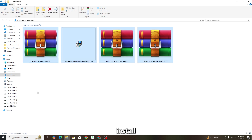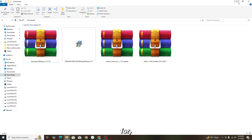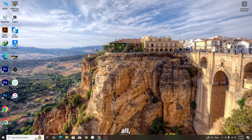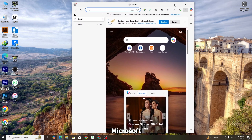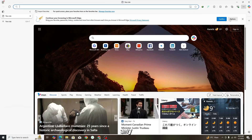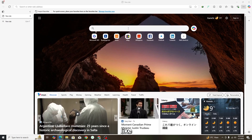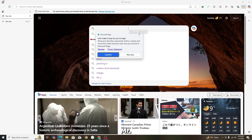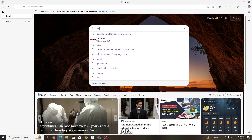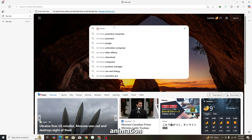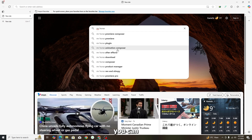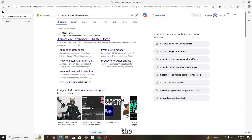To install these free plugins, open your Chrome or Microsoft browser. First, search for 'Mr. Horse' — spelled M-R-H-O-R-S-E. You need to install Animation Composer from their website. That is the plugin you are looking for.